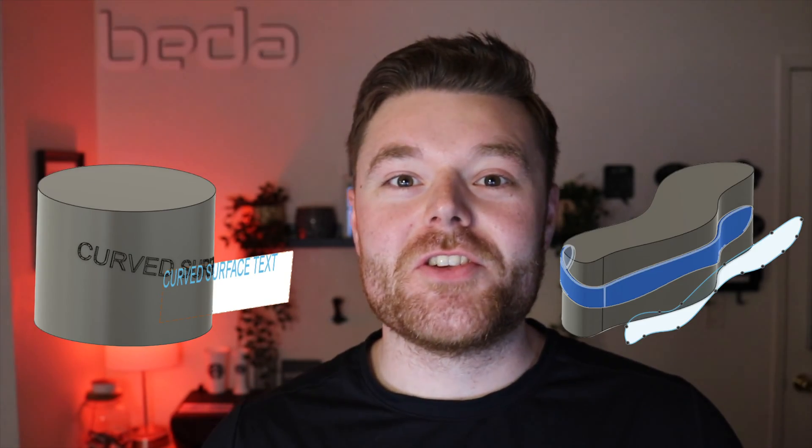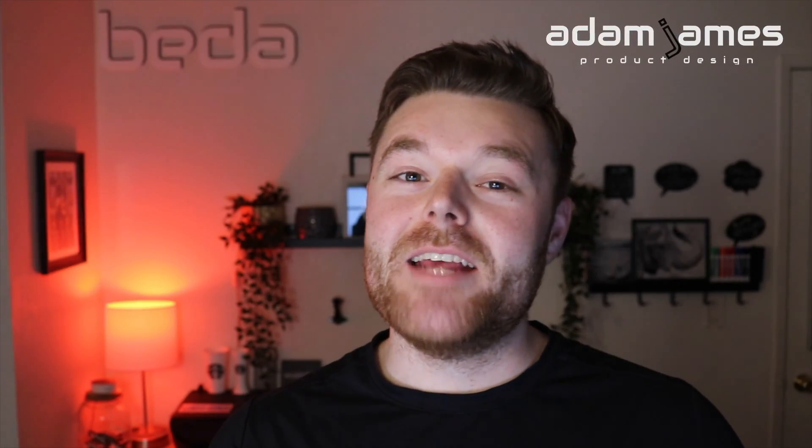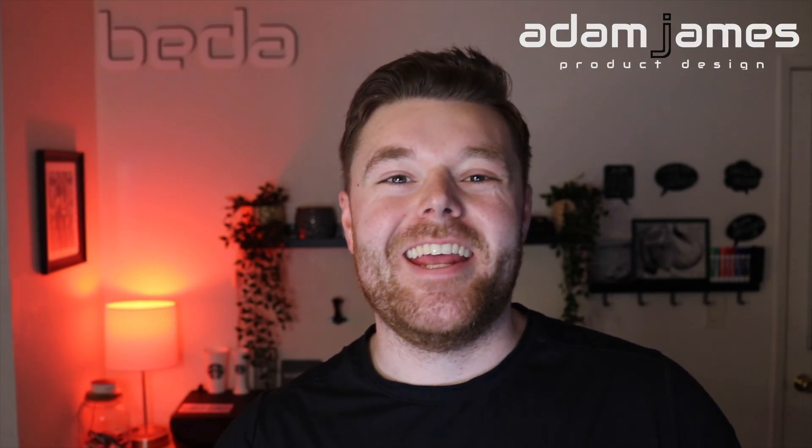Let's learn how to curve text and features along a surface in Fusion 360. My name is Adam James, and be sure to like and subscribe for jumping right on in.